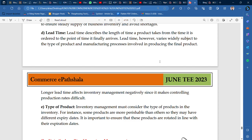Inventory management must consider the type of products in the inventory. For instance, some products are more perishable than others and may have different expiry dates. It is important to ensure that these products are rotated in line with their expiry dates.